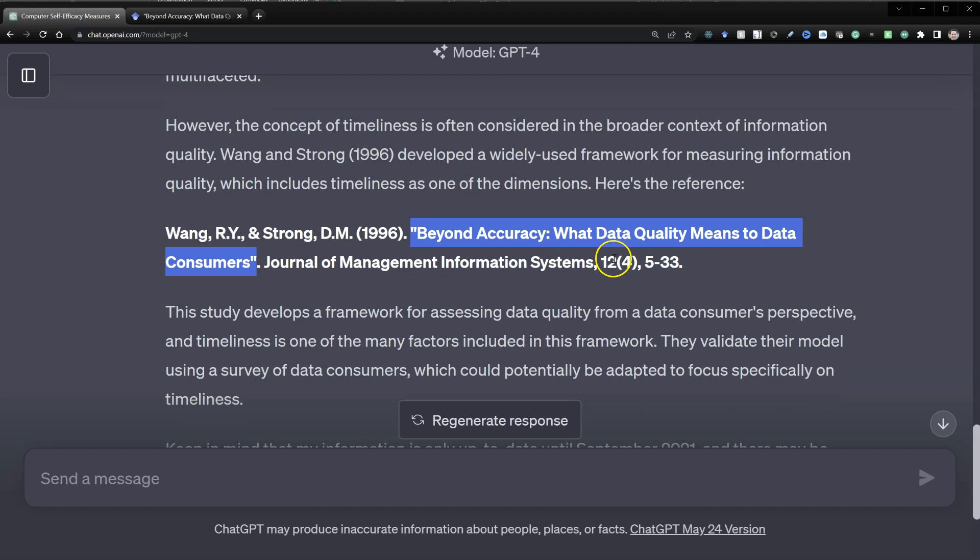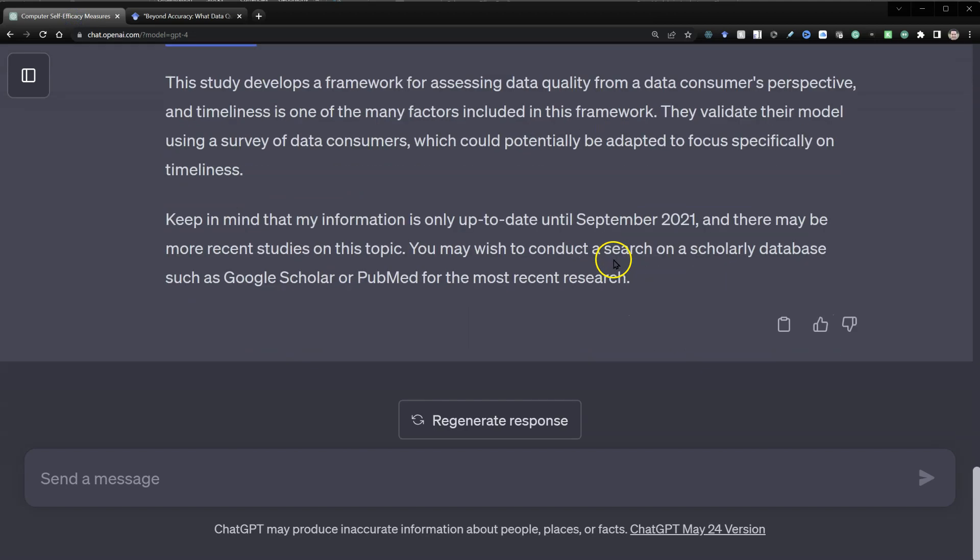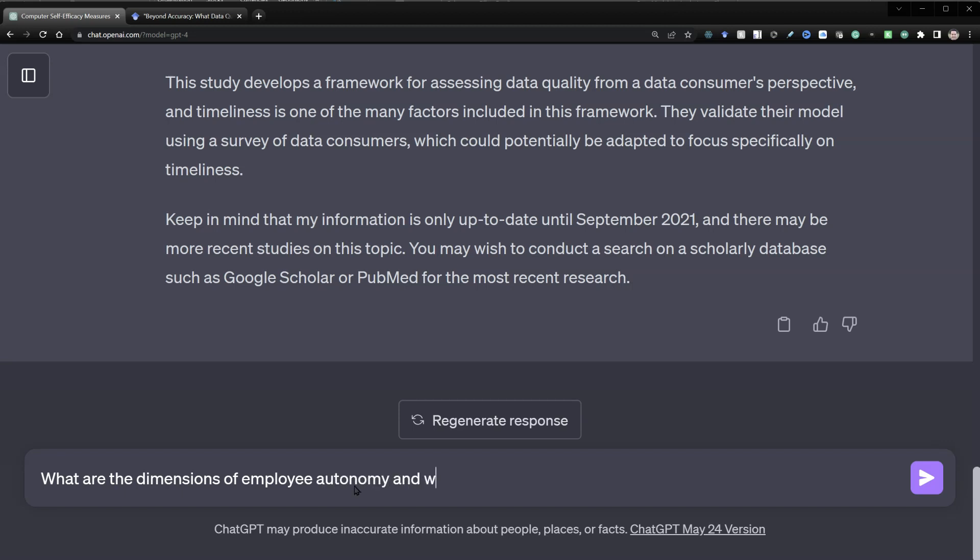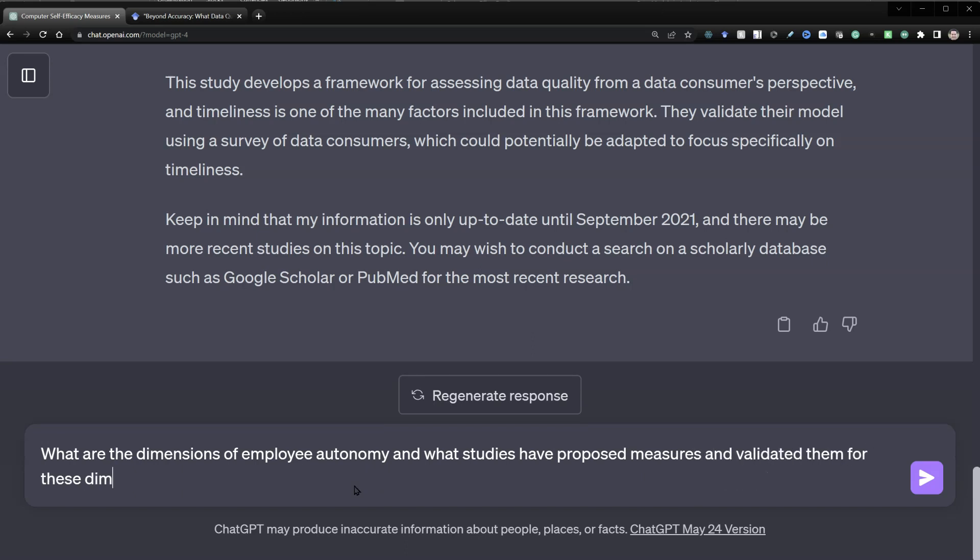Well, let's say we want to study something that's multifaceted, multidimensional. Something like autonomy. What are the dimensions of employee autonomy? What studies have proposed measures and validated them for these dimensions?